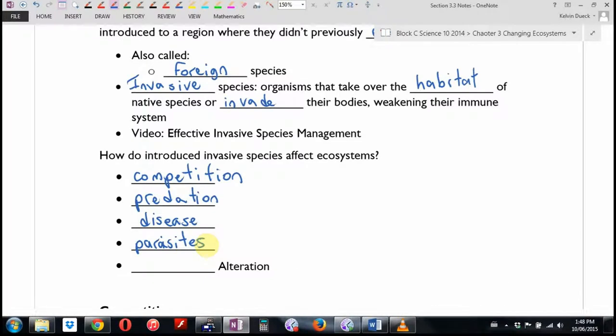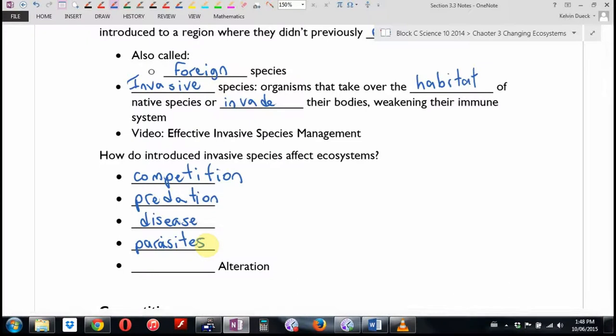Parasites — right now, for example, beehives are dying off everywhere. We need bees terribly. Bees pollinate the vast majority of our crops, and the bees are dying off partly because of bee mites — tiny little parasite bugs that are all over them and don't let them grow up properly — and those were introduced. Until about 10 years ago, Vancouver Island was the last place in North America where bee mites had not spread. BC Ferries was very meticulous looking for vehicles transporting beehives. But the mites made it across and all their bee colonies are getting wiped out too.